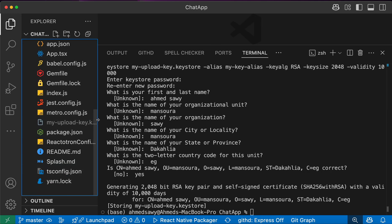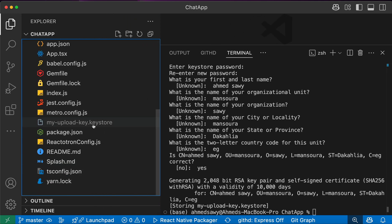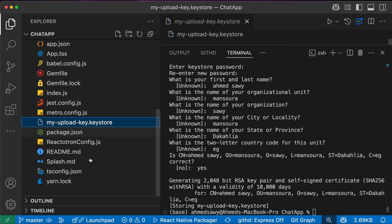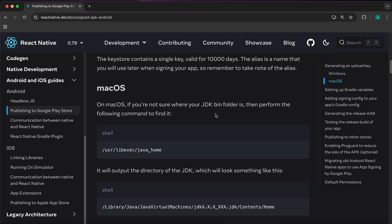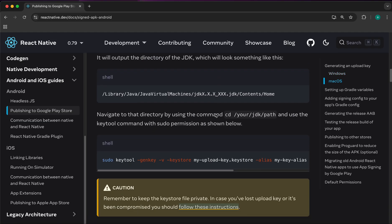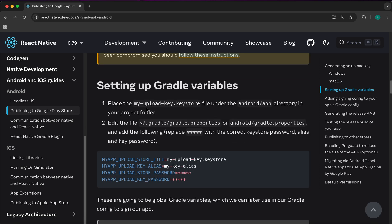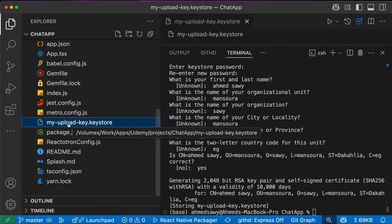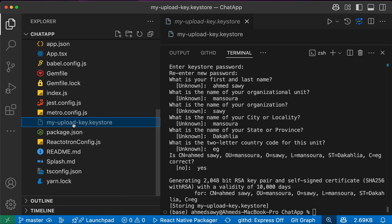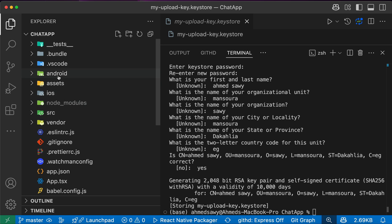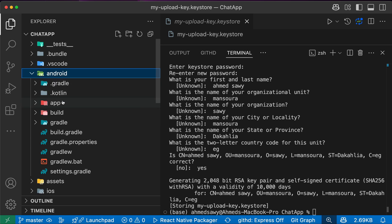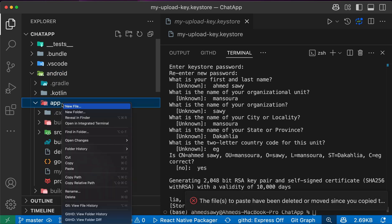In the root you're going to find the file 'my-upload-keystore'. Now let's follow the docs: place the my-upload-keystore file under the android/app directory. So let's cut it, go to android/app, and paste it there.